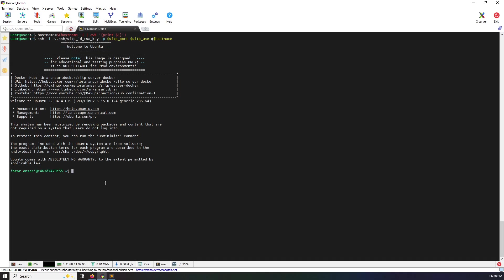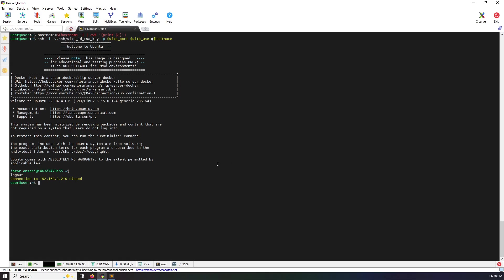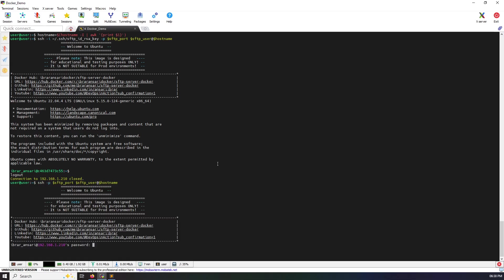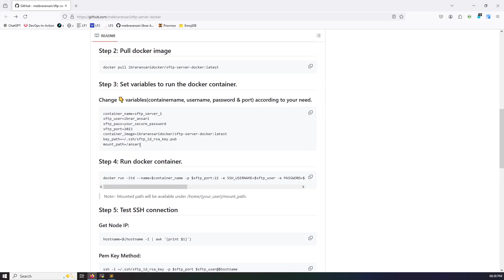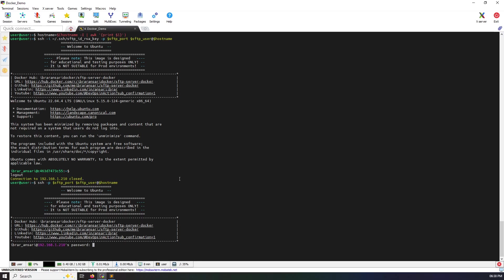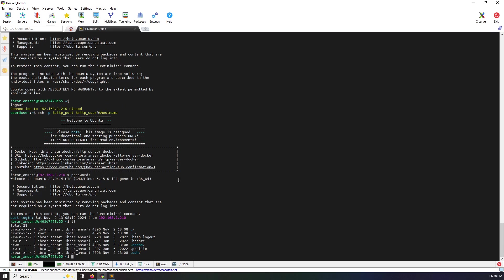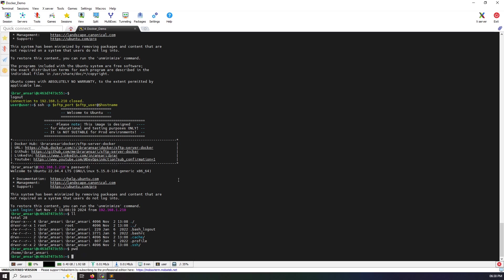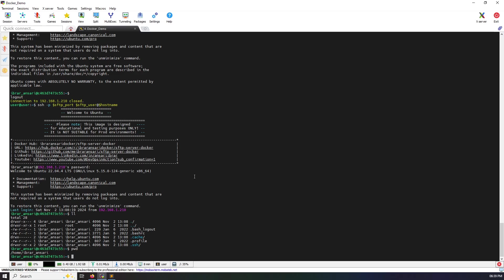Exit the docker container and I want to login with the password method. Yes, it's asking for password. What is my password? Yes, I did not change anything, so this is the default one. And I'm in the docker container.